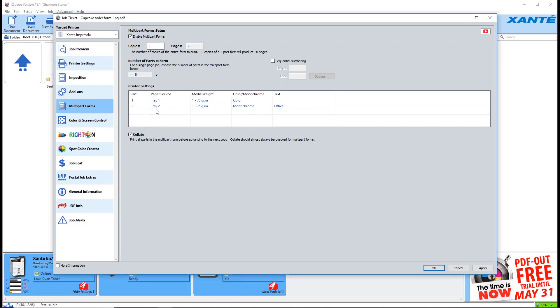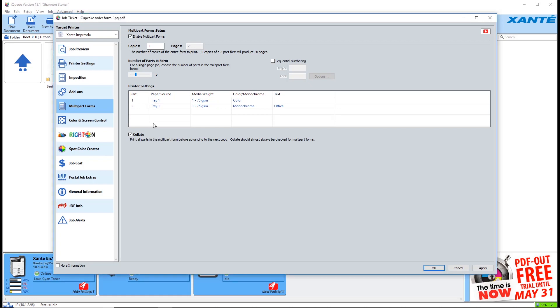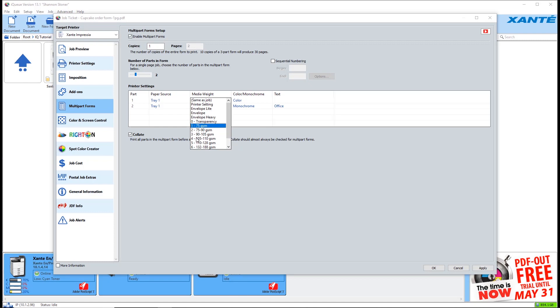If you're using pre-collated NCR paper, select the same source for each part. Select the correct media weight for each part.